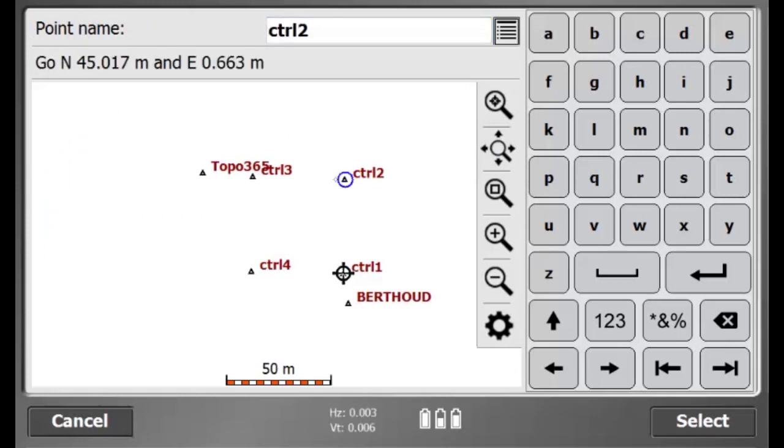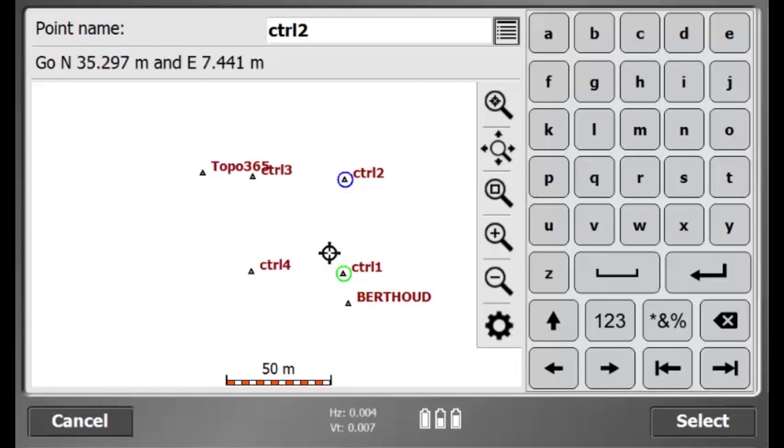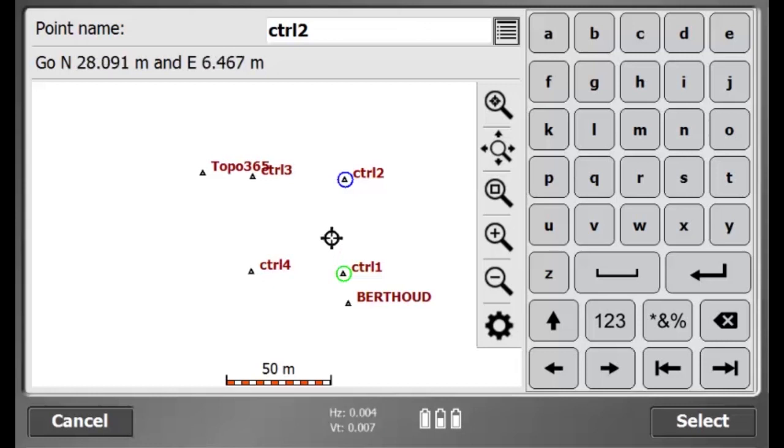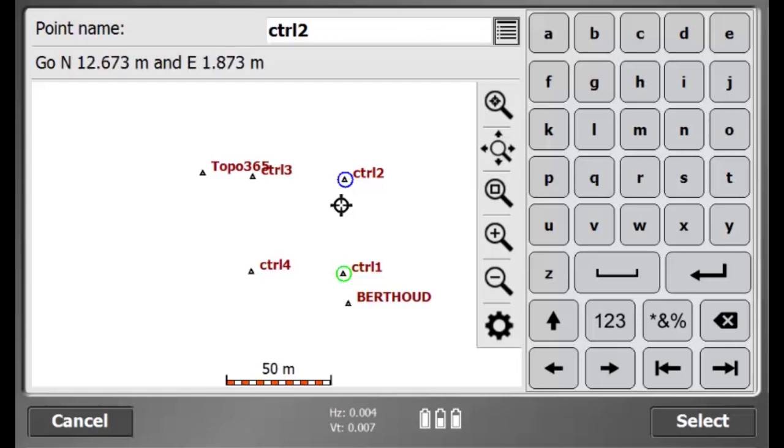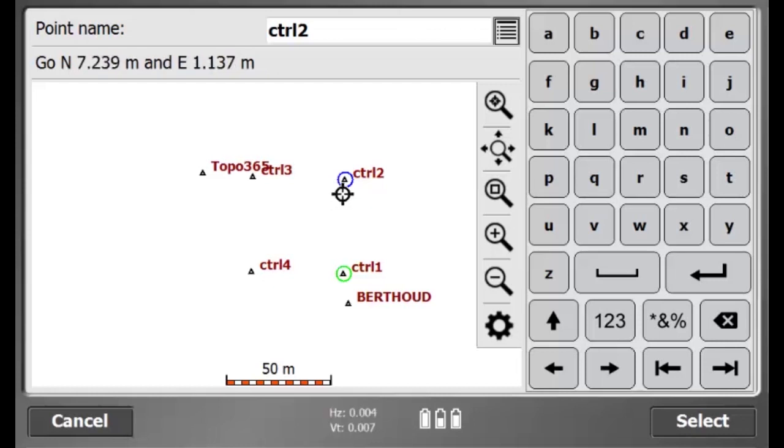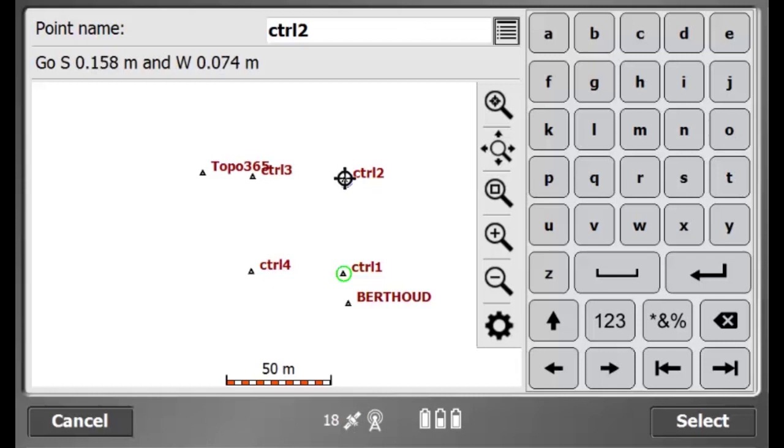After measuring the first control point, I am now measuring my second control point. I select control two on the map view. And now, I am walking over to control two to set up my Rover over the point. Again, I put my Rover over the control point and level it. Then, I'll hit select.